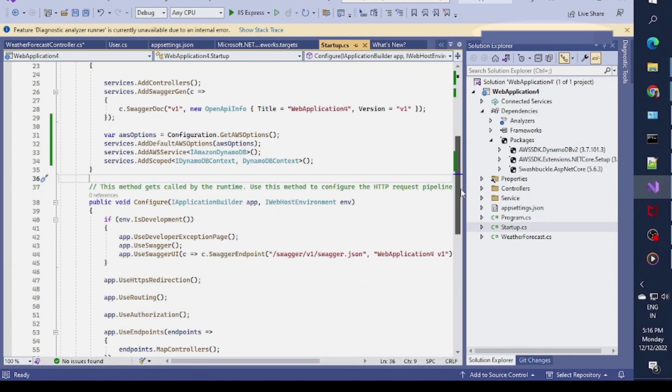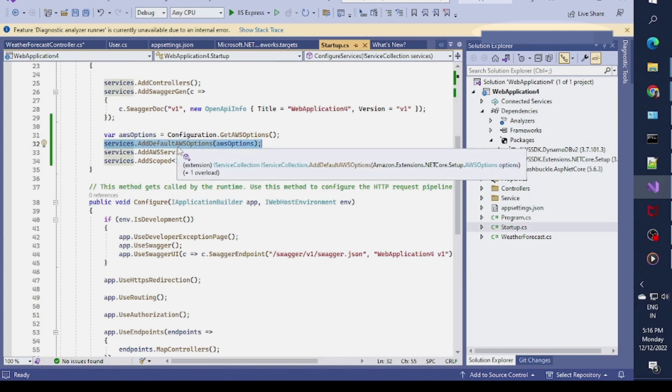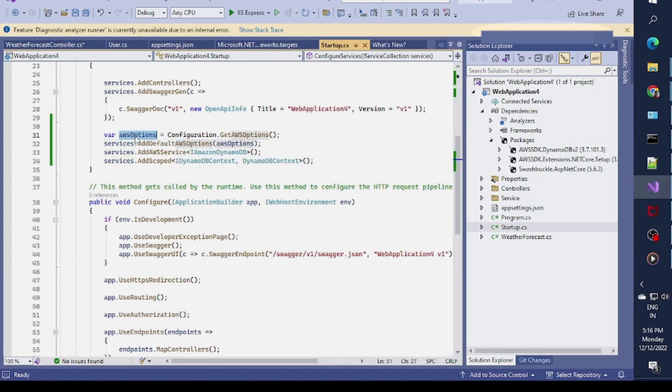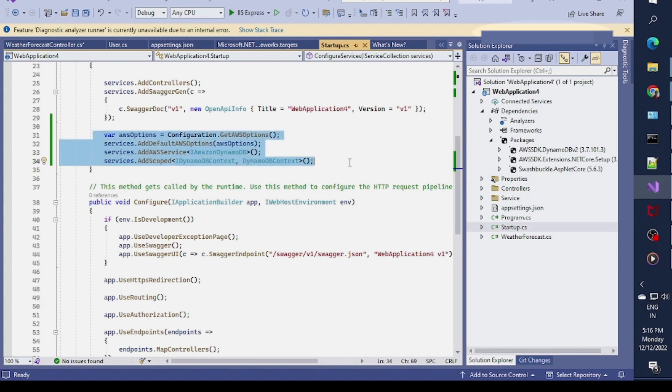After that I added some changes in startup.cs. I specify that I need configuration from the AWS options. Once we have the AWS options, I added the default AWS option parameter. Then we need to specify the dependency of IAmazonDynamoDB and after that the DynamoDBContext dependency.